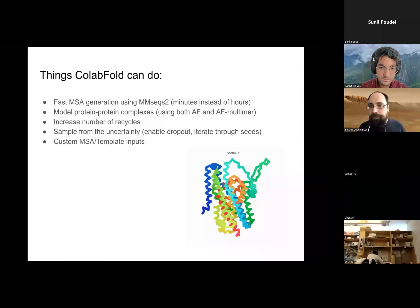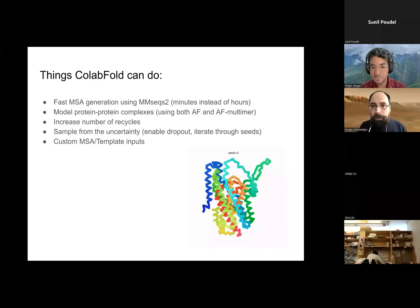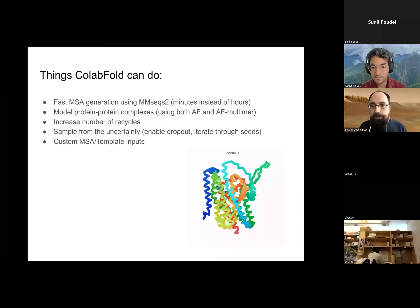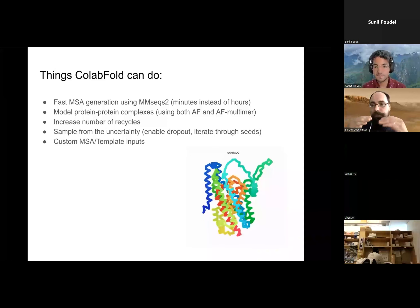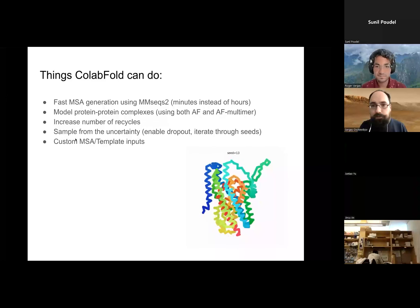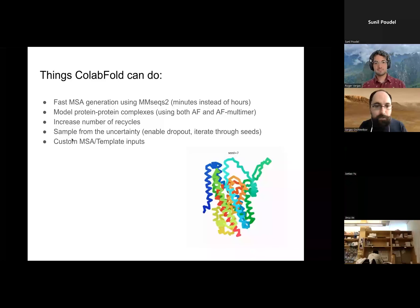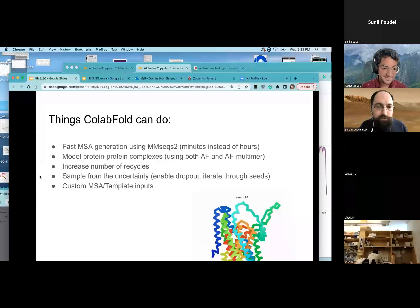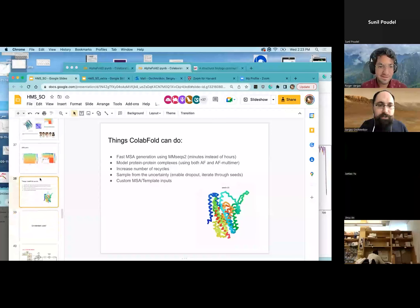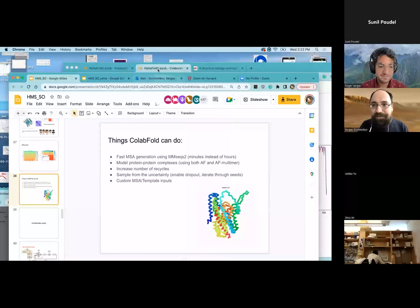In this particular example, this protein has multiple conformations, and by simply iterating through different seeds, you can actually get an ensemble of conformations. In this case, you actually end up predicting both states of this protein. Often it doesn't always work because sometimes the co-evolution information is really, really important and keeps you fixed. But you can, by decreasing the number of sequences — which is another option we provide — do a lot of interesting stuff. And finally, you could bias the model in different ways with templates or a custom MSA.